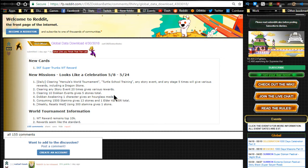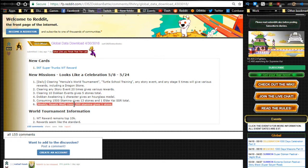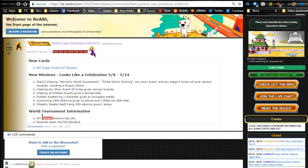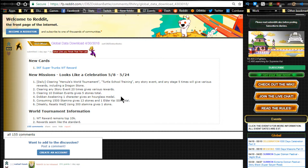Weekly resets are 300 stamina gives one stone. World Tournament information: World Tournament remains top 10,000. Rewards seem like the standard, so I'll be doing the World Tournament just for the basic stuff, just for getting the orbs and stuff like that. So I will definitely be doing that.